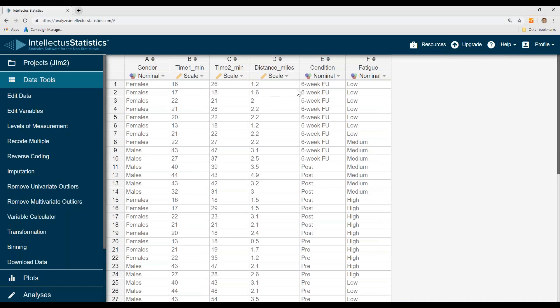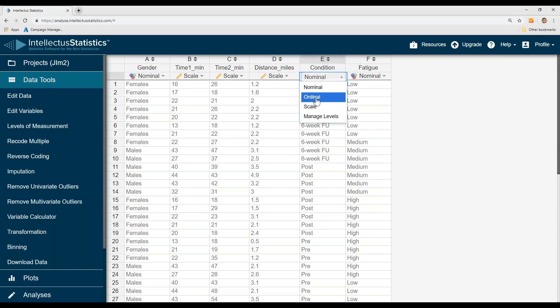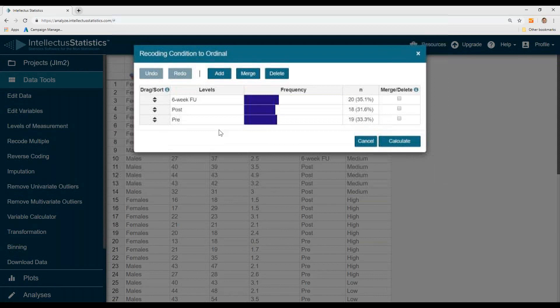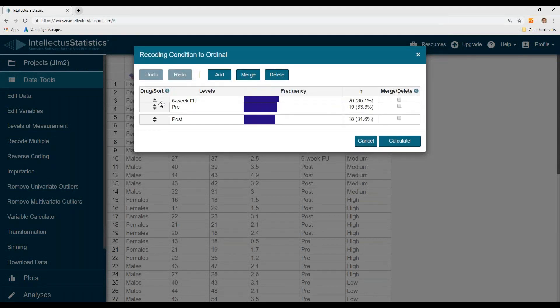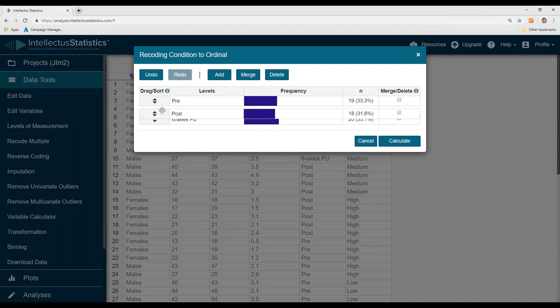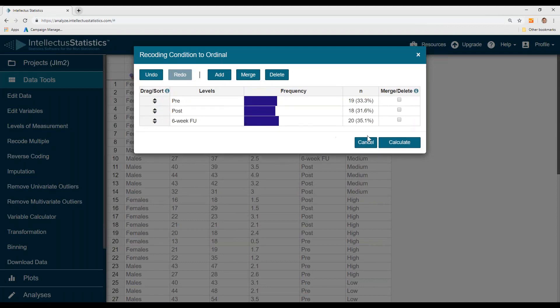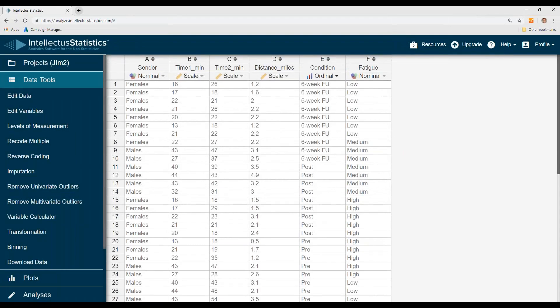I should say something about managing the levels of measurement. So for condition, maybe I don't want it to be a nominal level variable, but really ordered or ordinal variable. So I just simply click on ordinal. And then you can move these things around by left-clicking the mouse and just scooching them in the correct order, hitting calculate, and now condition is an ordinal level variable.